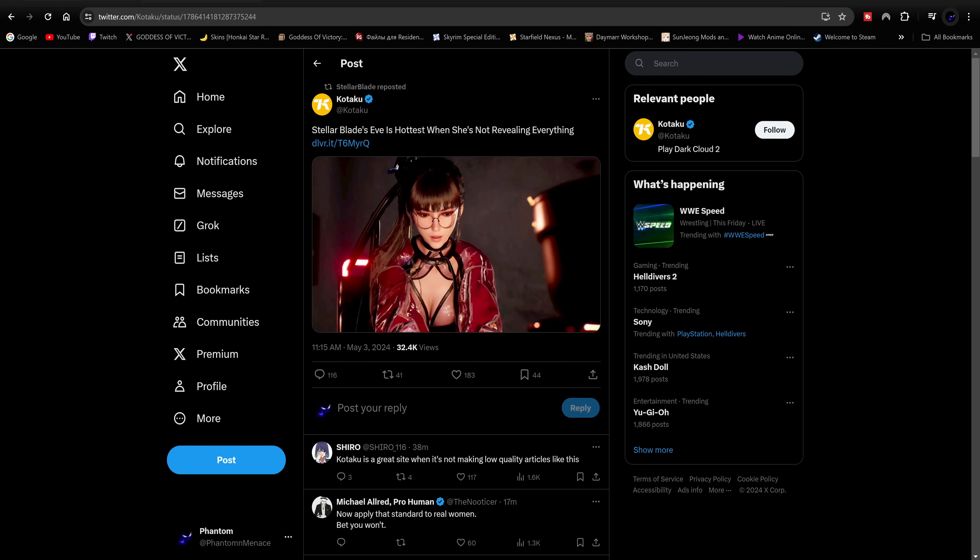Reposting a post, of all posts you repost this one: Stellar Blade's Eve is hottest when she's not revealing everything, right after you guys censor her after saying she wasn't gonna be censored.